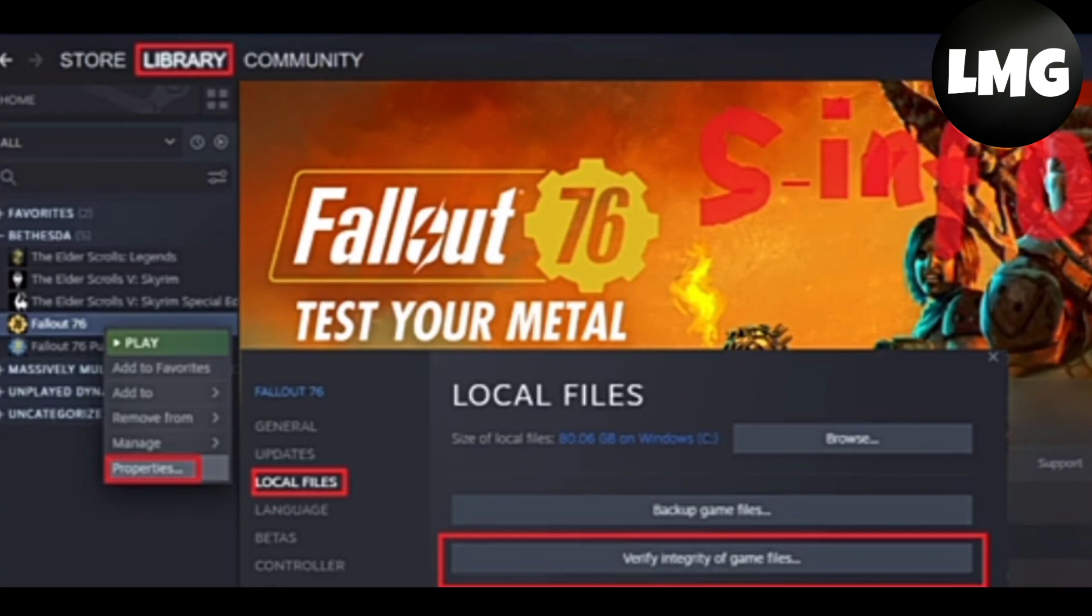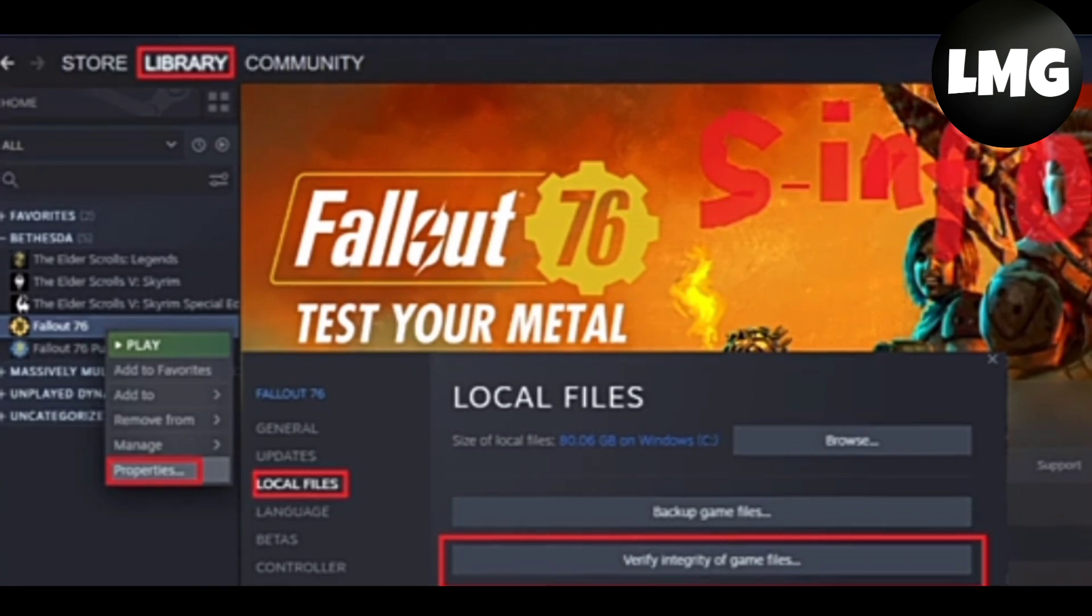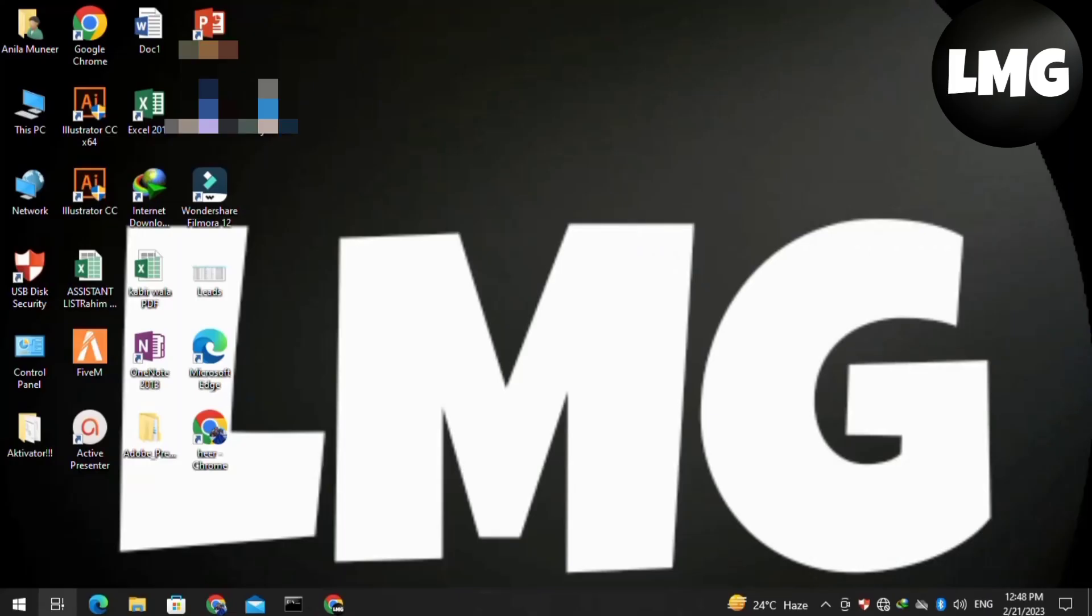For this, open your Steam library, right click on your game, then click on Properties and on Local Files, and then click on Verify Integrity of Game Files. Doing so your problem will be fixed. The third method is to open your device settings.